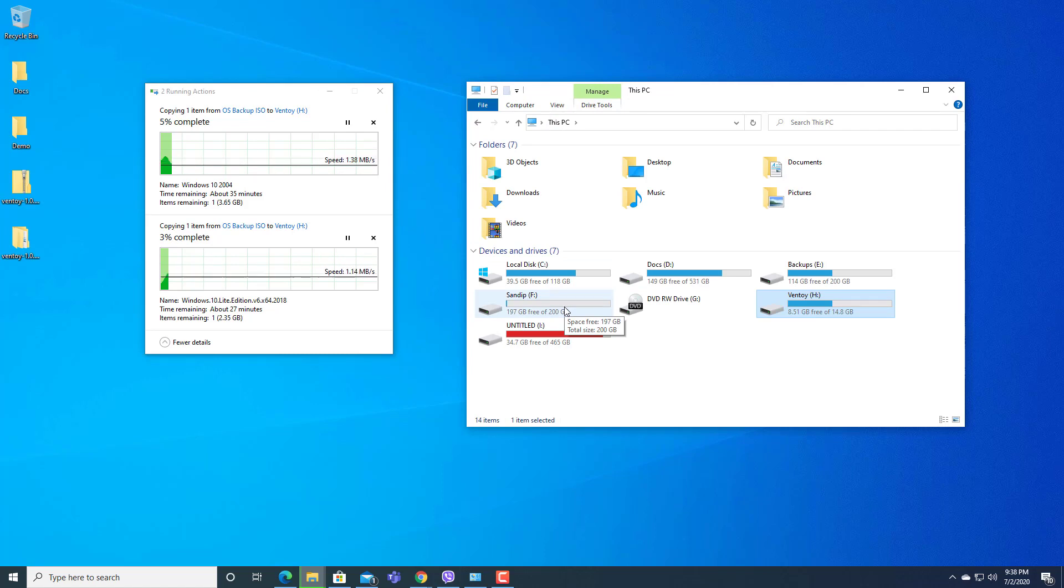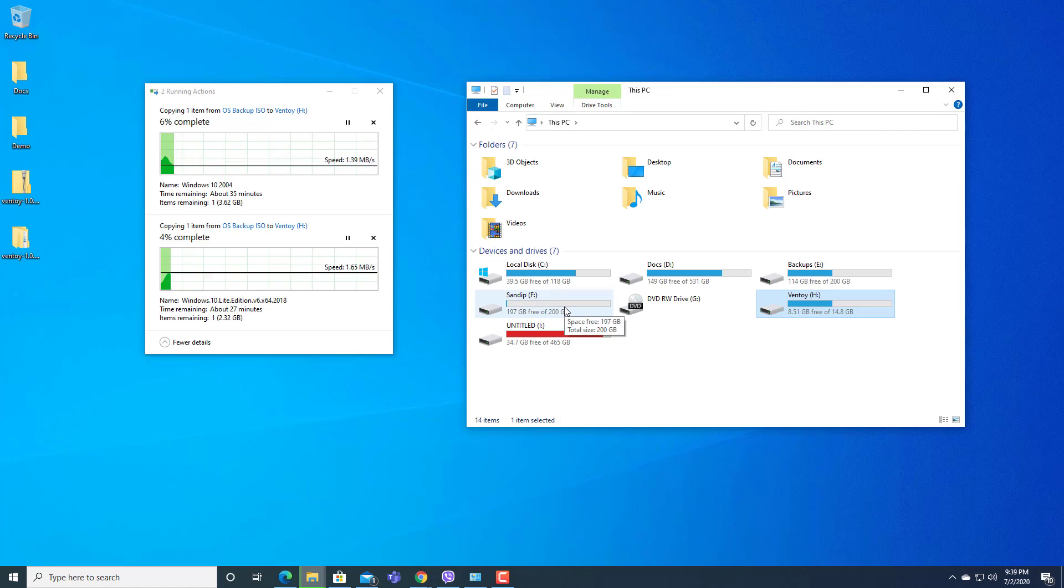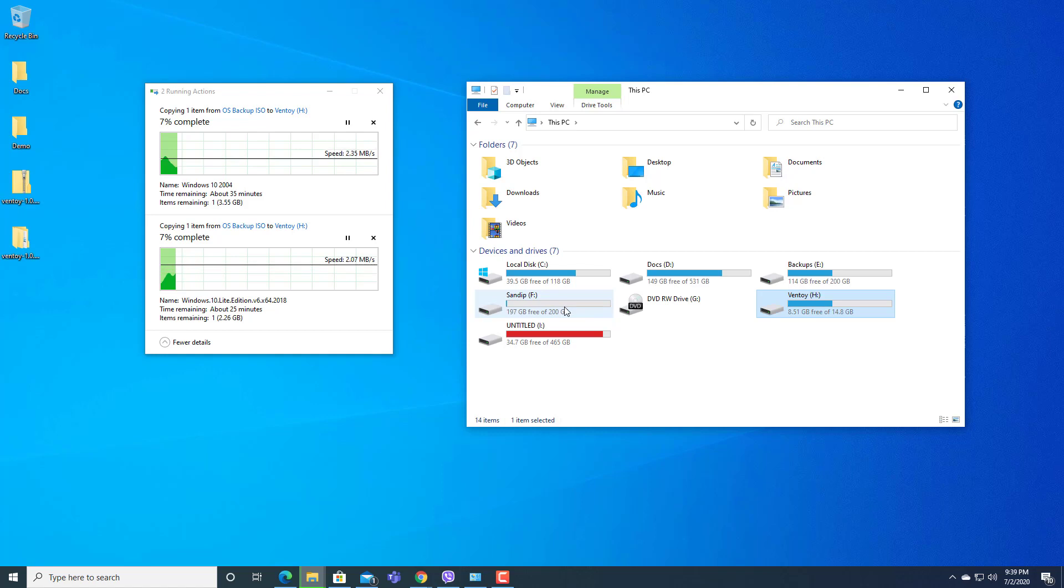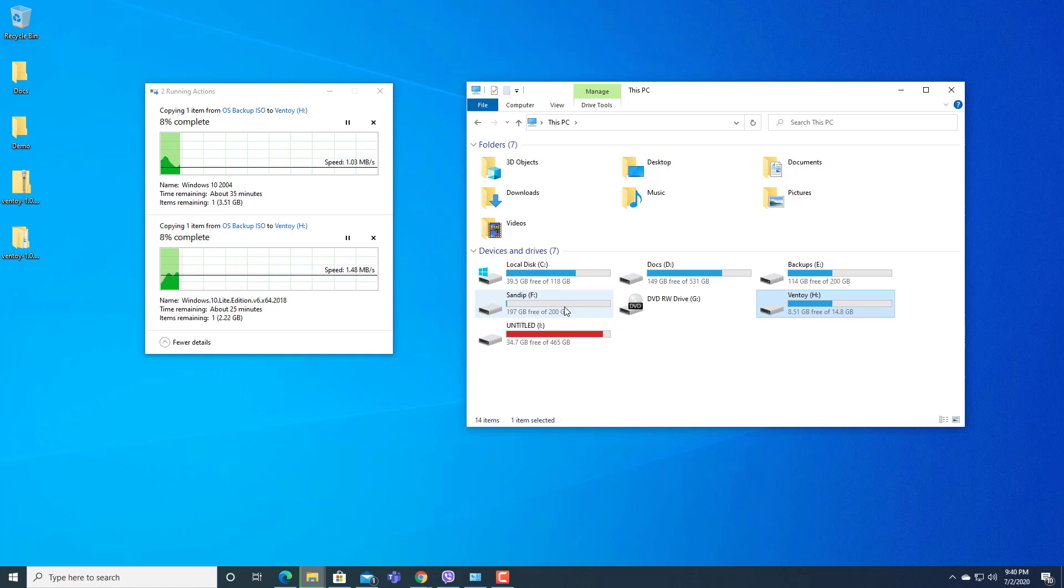We can also use different ISO files of Linux or any other Android emulators that we can install in our laptop or computer.